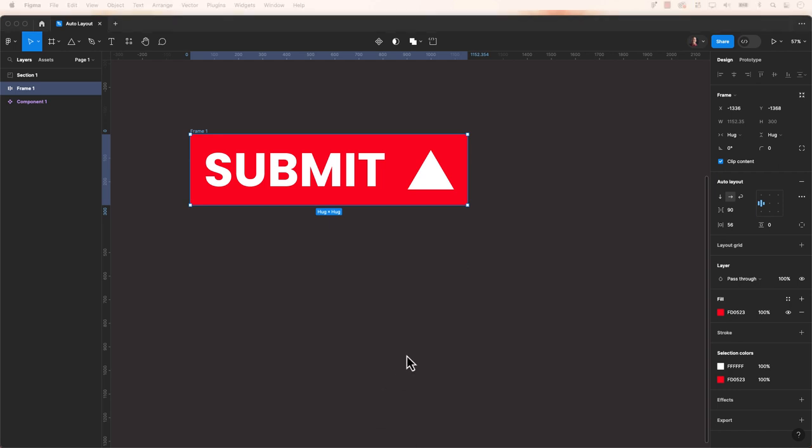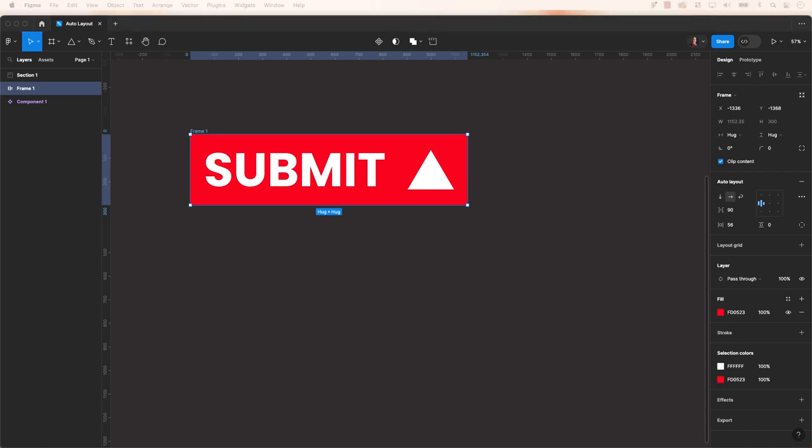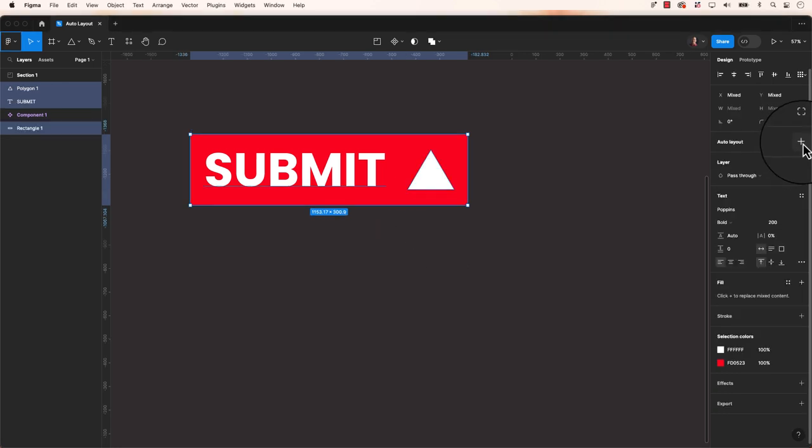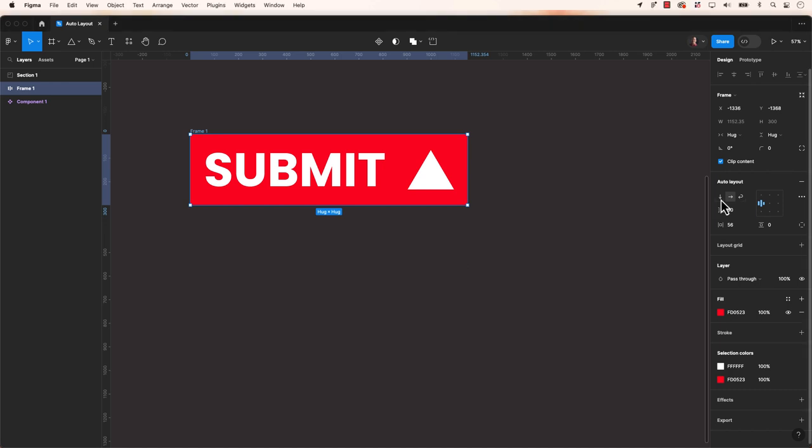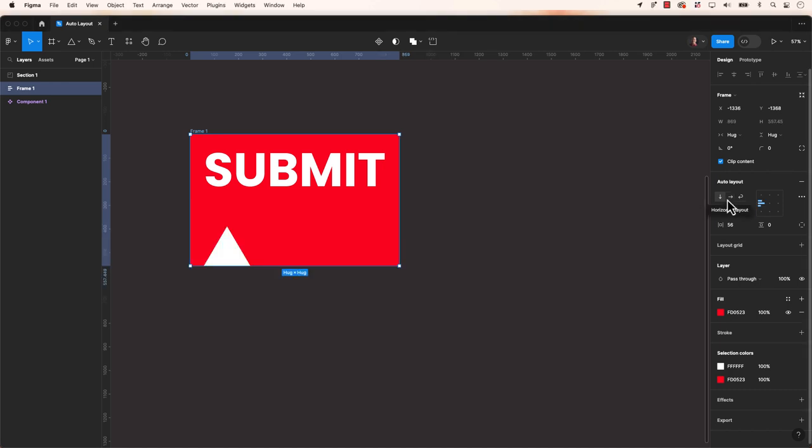You can use keyboard shortcuts or the control panel. Shift-A to create an Auto Layout, or on the right, click on the plus for Auto Layout. This will apply Auto Layout to the selected elements.